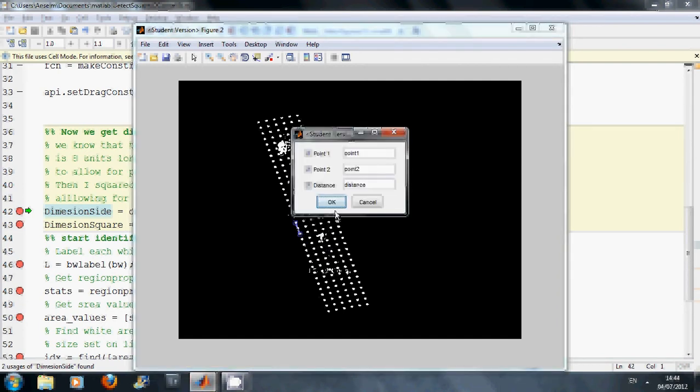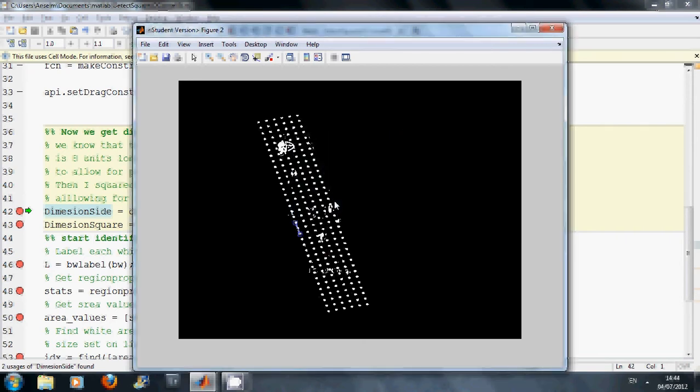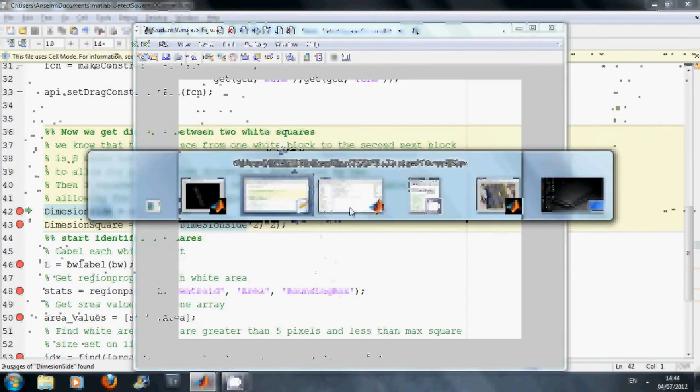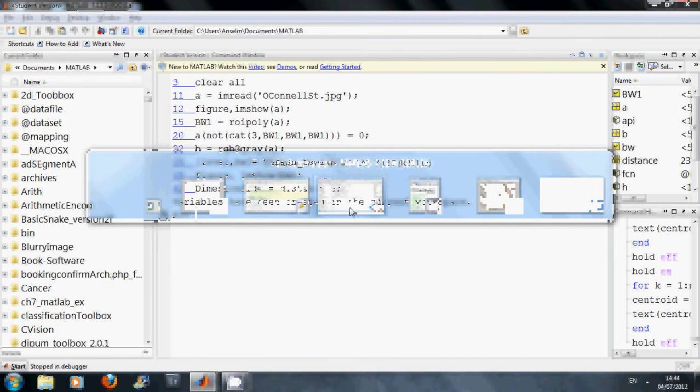And I know that that distance is approximately eight pixels. So 0.1, 0.2 and the distance between them. So I have created that variable. And then I know that the dimensions of one side is the distance divided by eight, roughly. And it is a bit hit and miss but just to give us some idea.